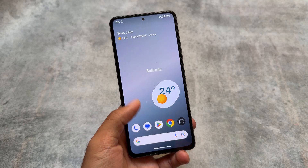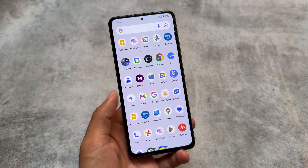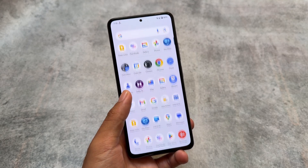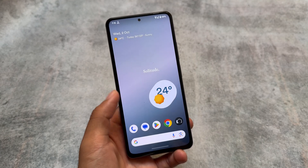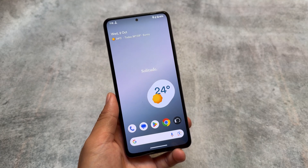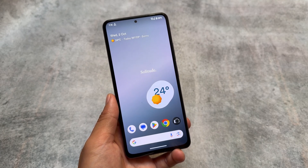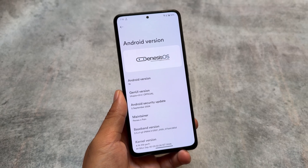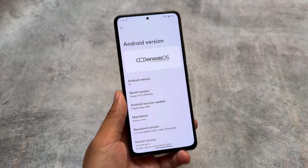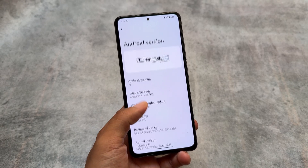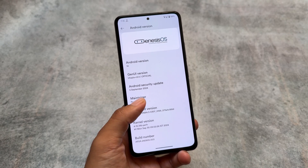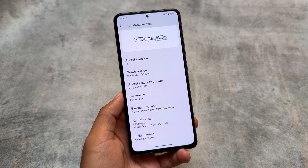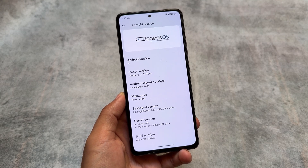We have another custom ROM that is based on having all the Pixel props, which means you'll get all the amazing Pixel features by default. The custom ROM I'm talking about in this case is Genesis OS — the latest version is out, having the September security patch, and it's based on Android 14.